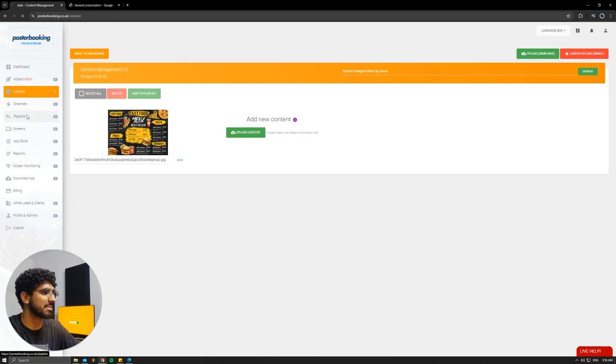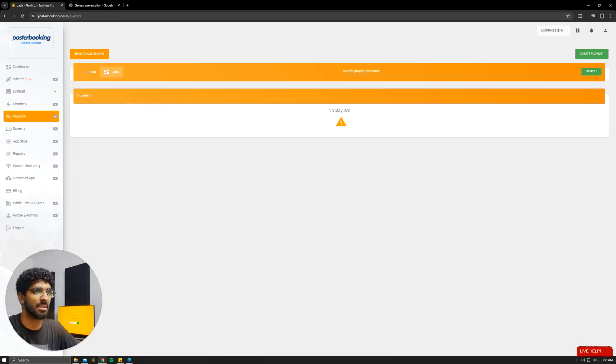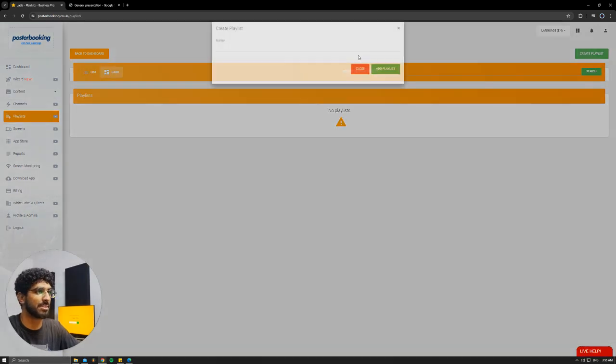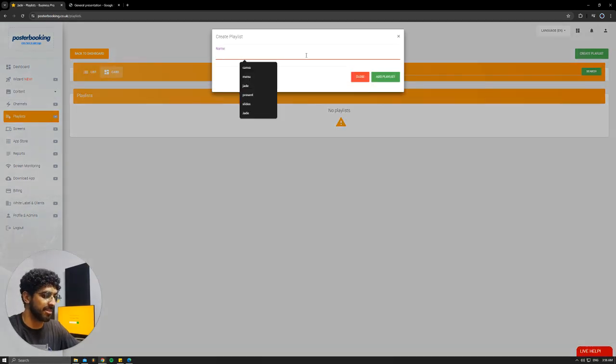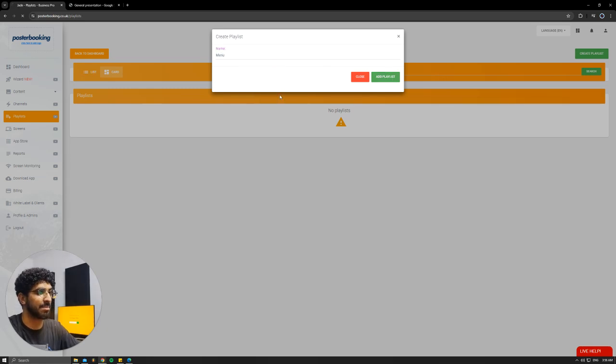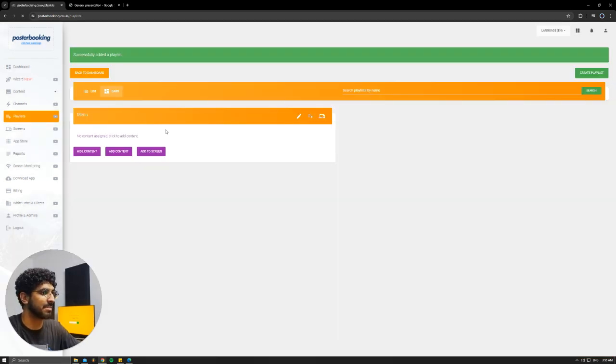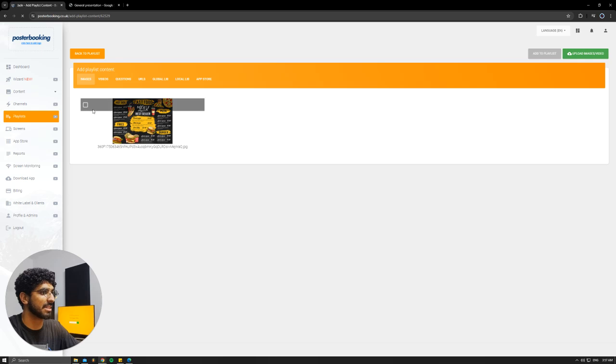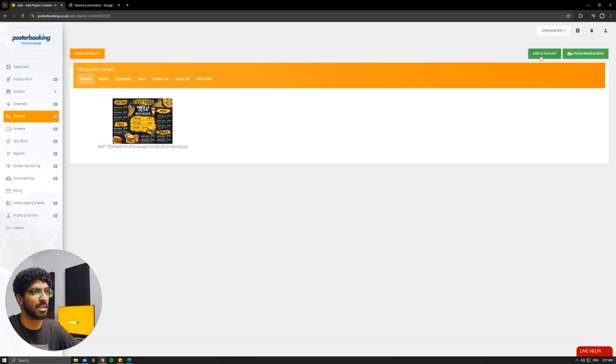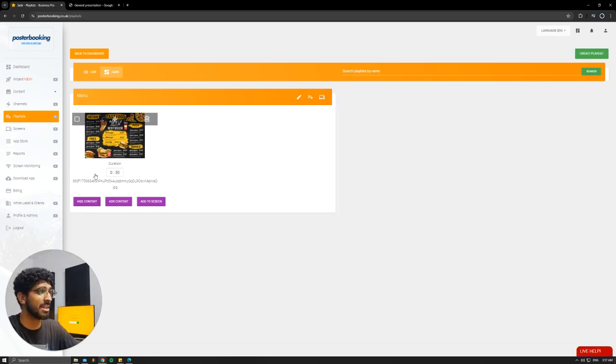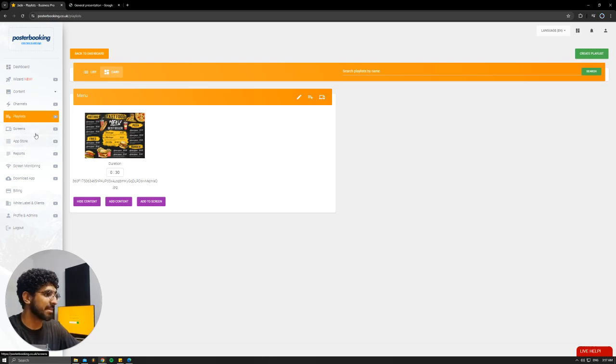Next, we're going to go to Playlists. I'm going to create Playlist. I'll call it Menu, Add Playlist. Then we're going to hit Add Content, select the picture that I want to display or the menu, hit Add to Playlist. It could be more than one and they would work in a slideshow using this timer.